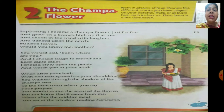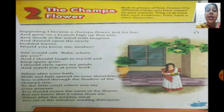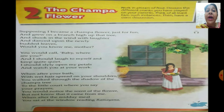He is asking his mother: if I become a Champa Flower, would you be able to recognize me? 'Would you call, baby, where are you?' And I should laugh to myself and keep quiet. I should slyly open my petals and watch you at your work. You will search here and there but not find me.